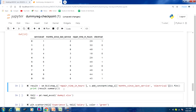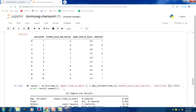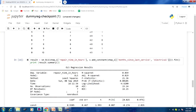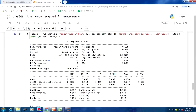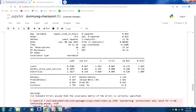Now we do regression analysis on this dataset. There are two independent variables: months_since_last_service and electrical (as reference for type of repair). The p-values for both independent variables are less than 0.05 — this is a significant model. When you substitute x2 = 1 you get the regression equation for electrical repair; substituting x2 = 0 gives the equation for mechanical repair.